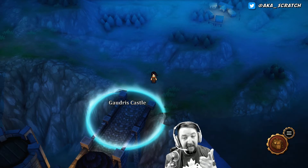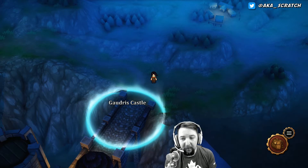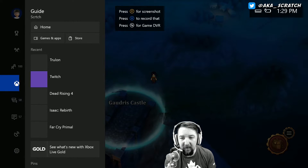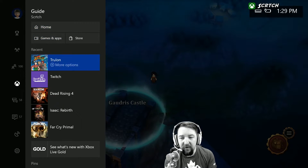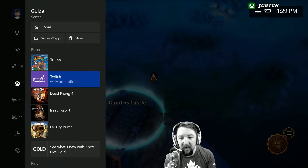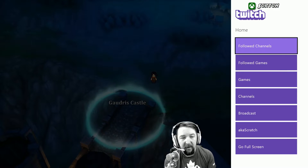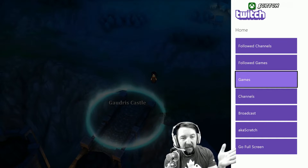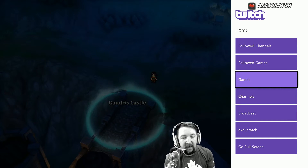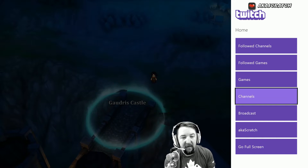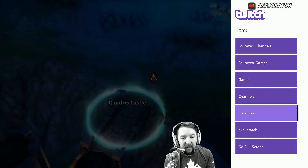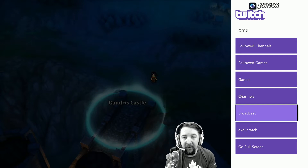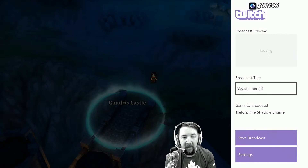It doesn't snap anymore, but I'll show you how it works. I'm playing Trulon and I've got Twitch open. If I open this up, you'll see it just brings out to the side, and I can go over here to Broadcast just like I always have been able to do before.